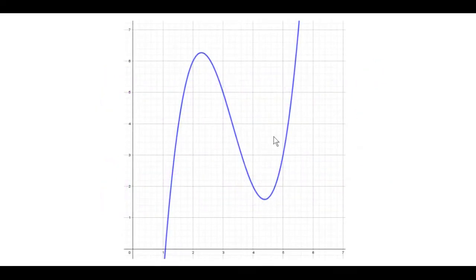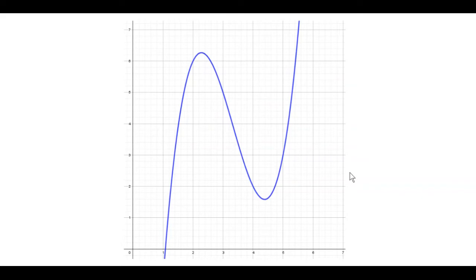In this video I want to talk about inflection points. Inflection points are another set of key points that you will find on nonlinear graphs. We're going to explore that through looking at a cubic function, but the theory applies to all nonlinear graphs, which might or might not have points of inflection, just as they might or might not have maximum or minimum points.